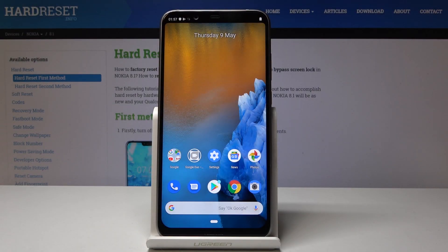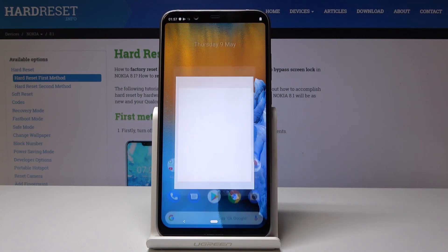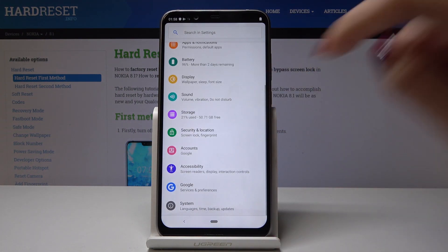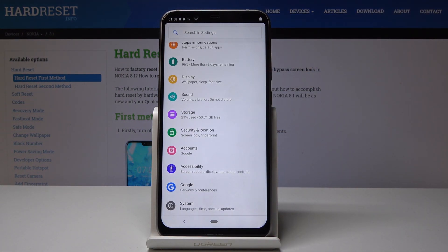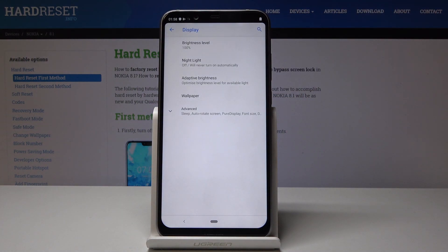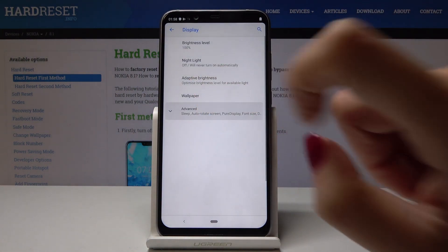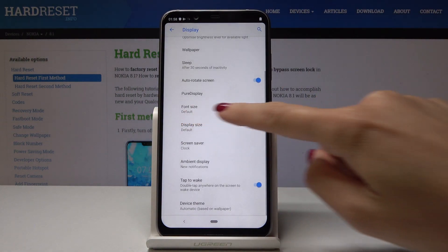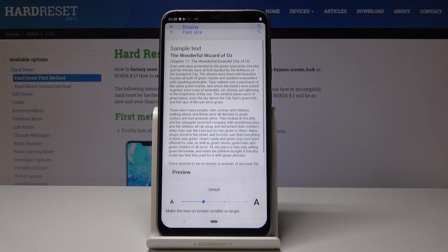Here I've got Nokia 8.1 and let me show you how to change the font size on the following device. First, open the Settings, then scroll down a bit and open Display, then go to the advanced options and here you will find font size.